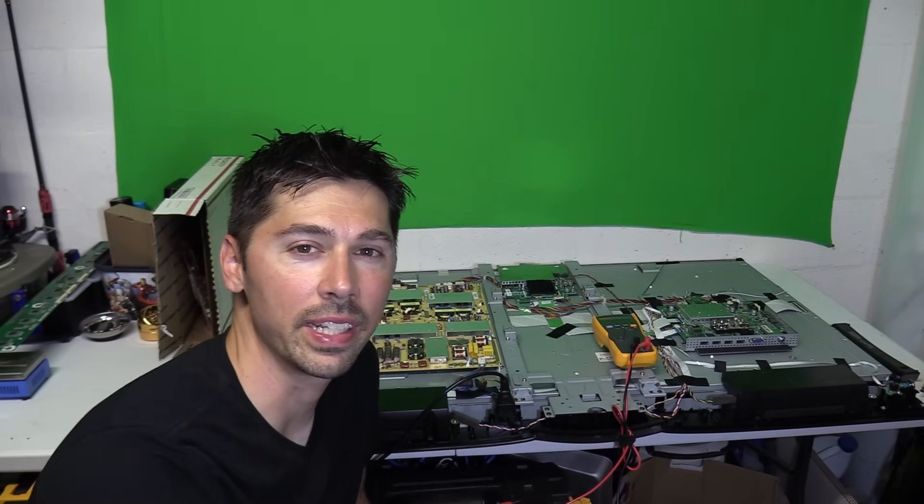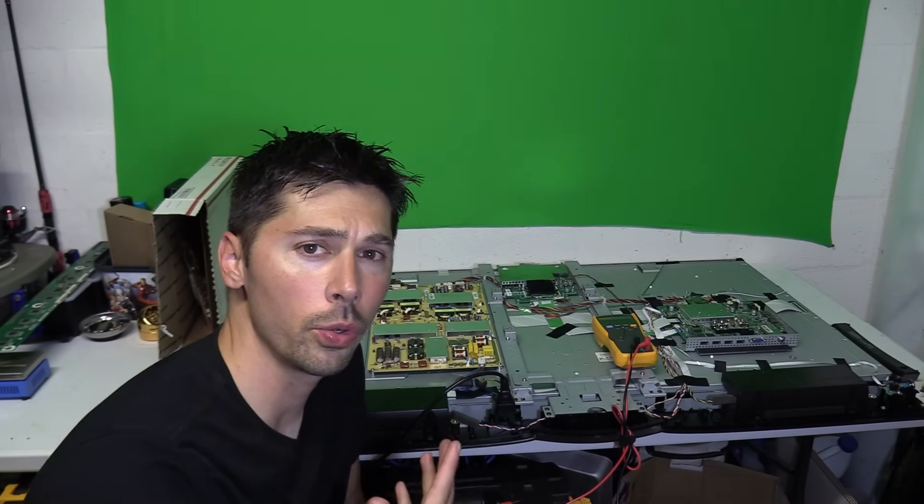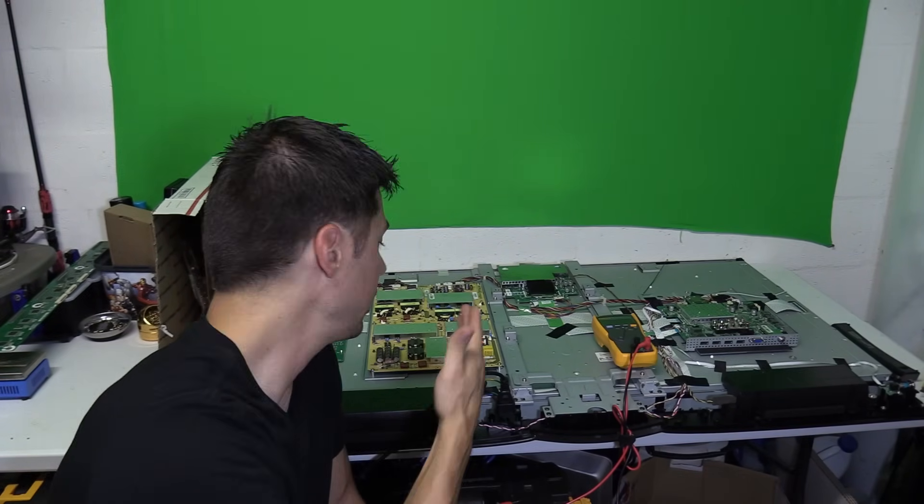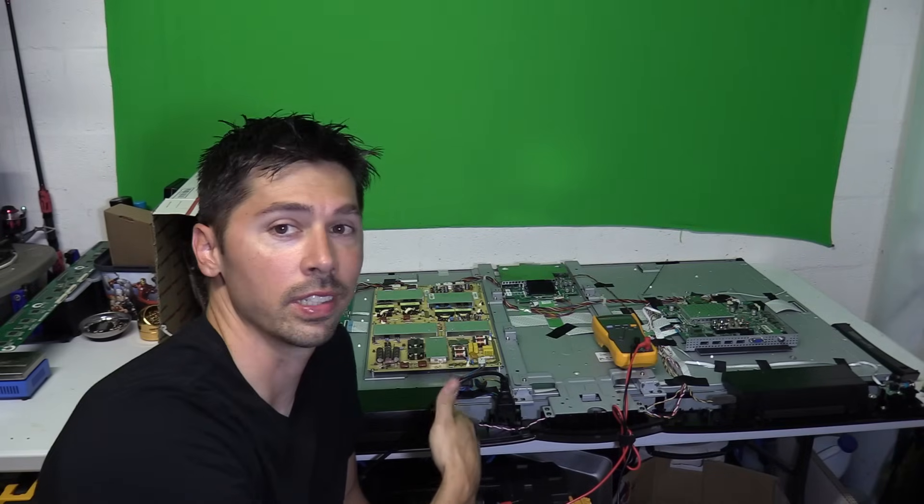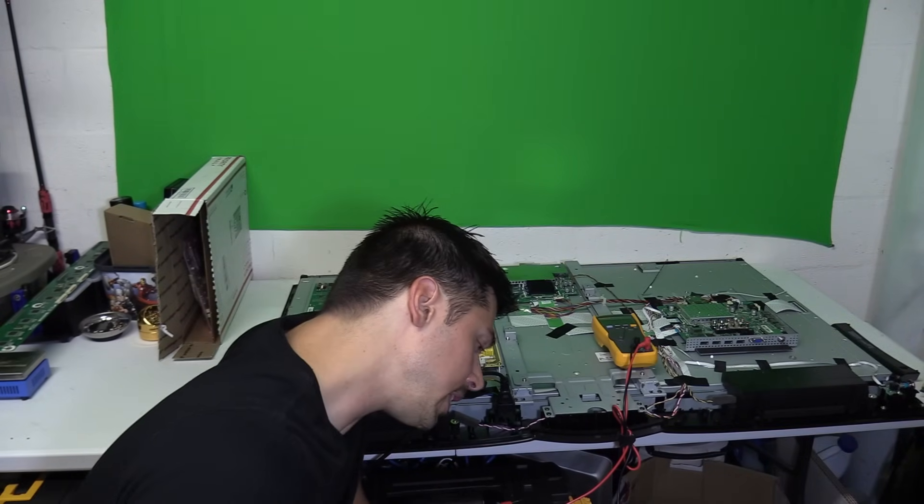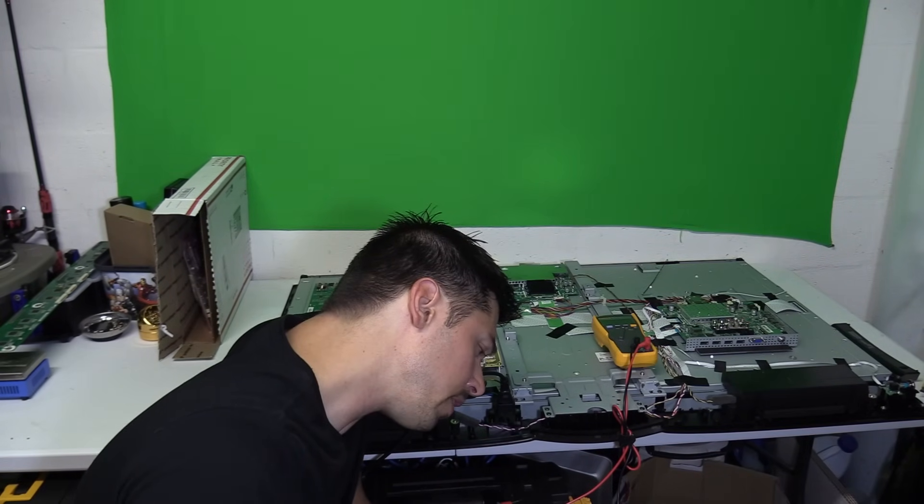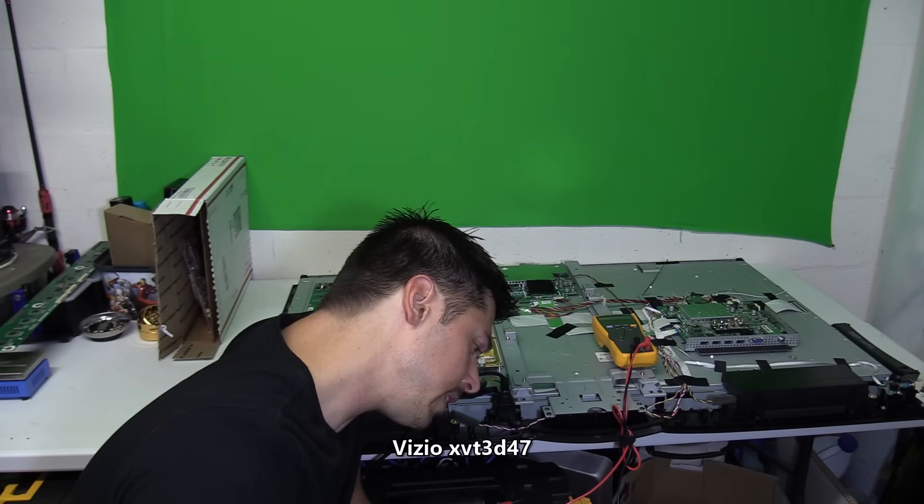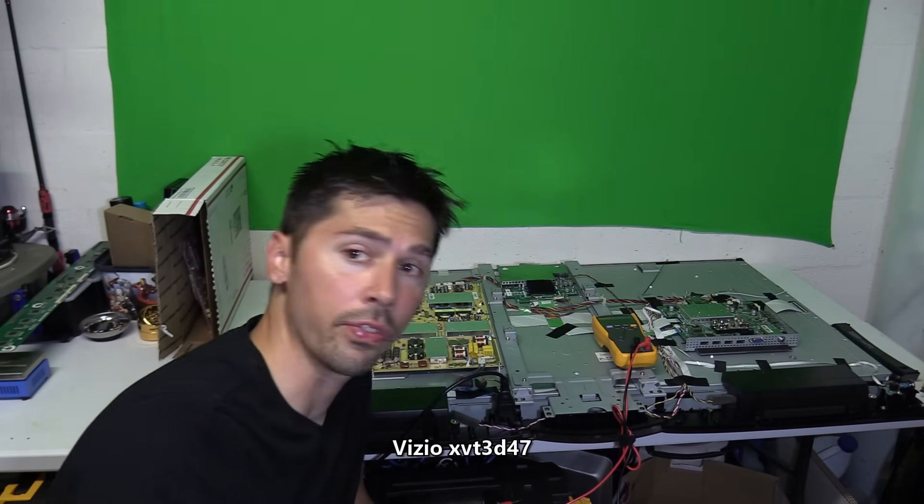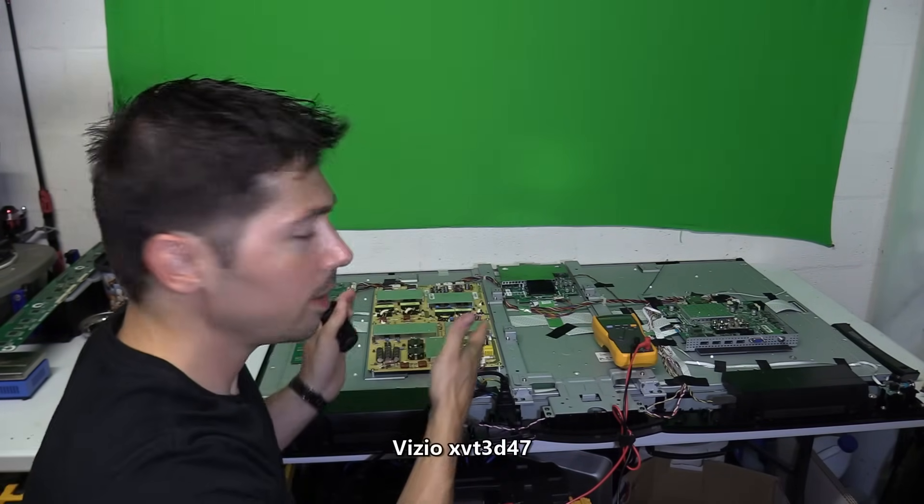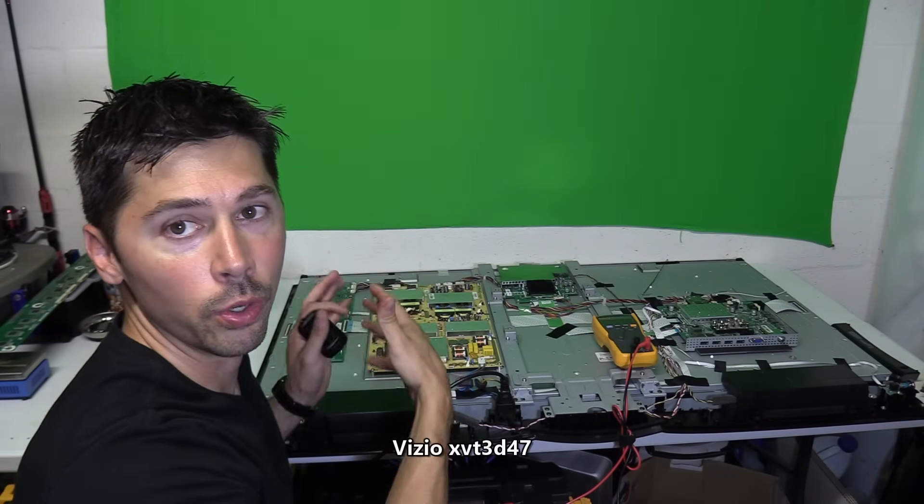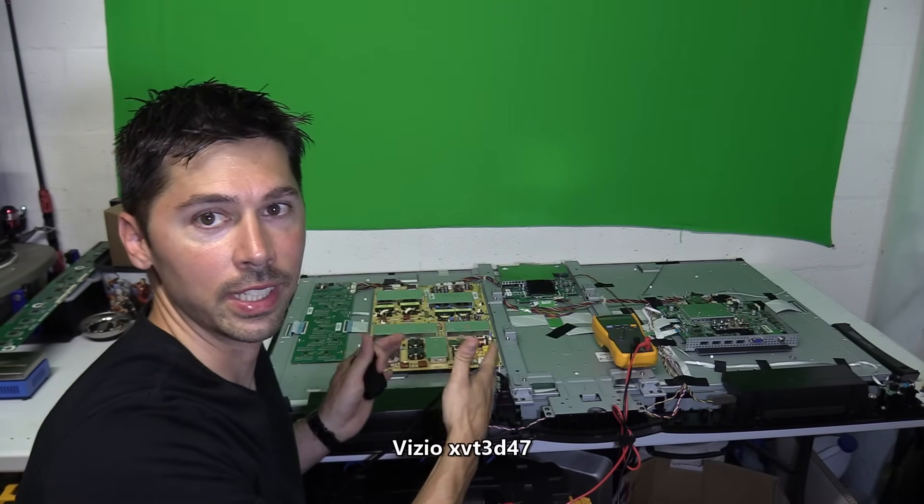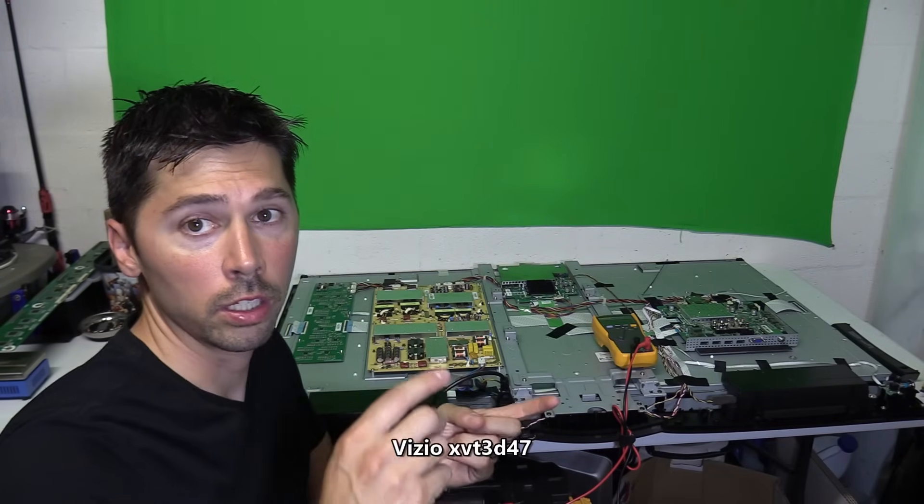What's up guys, this is Tampa Tech and I'm going to show you how to fix an LED LCD TV like this one. This is a Vizio LED TV model number VT3D47 but this may apply to other brands and other models TVs as well.